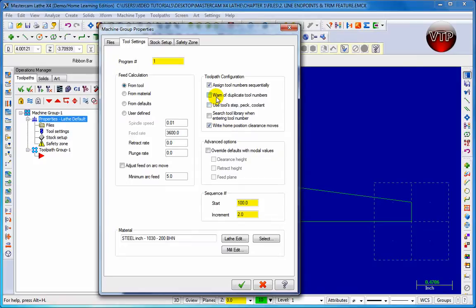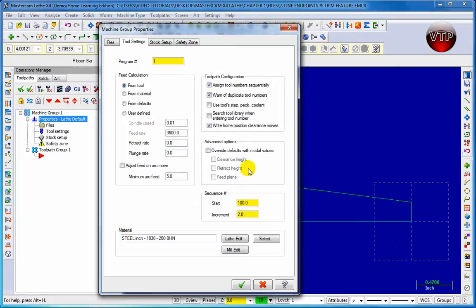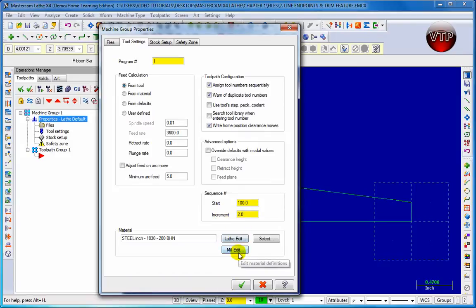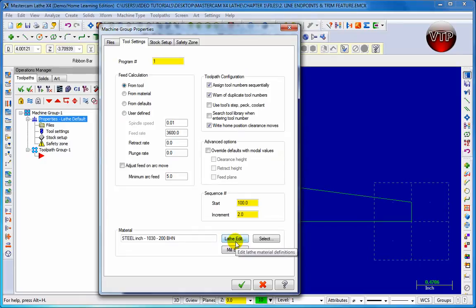We can assign tool numbers sequentially one by one and then warn of duplicate tool numbers so we know you'll get a little message when you do use more than one tool. And then come over here to sequential, leave it at 100 starts out at 100 and then increments by 2. This way you leave a space. Now normally in your programming it's a good habit to put either 10 for increments or about 5 so you leave spaces in case you want to add your own custom made NC code later on. But for now we're just going to leave it at 102.